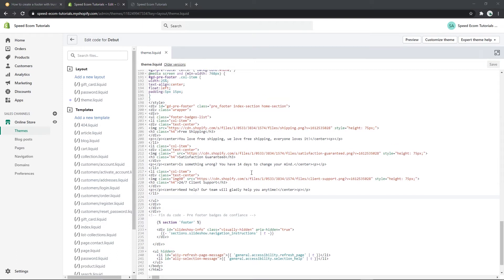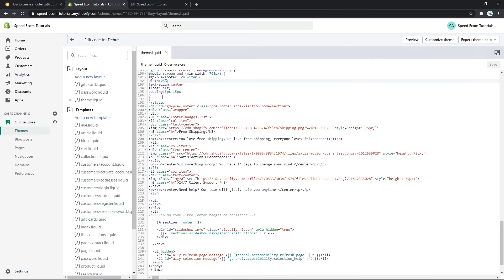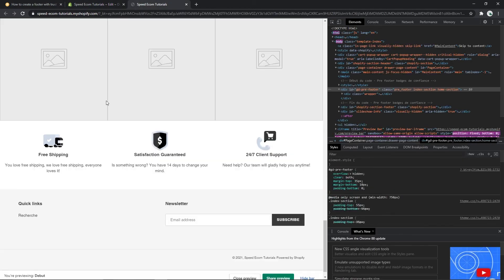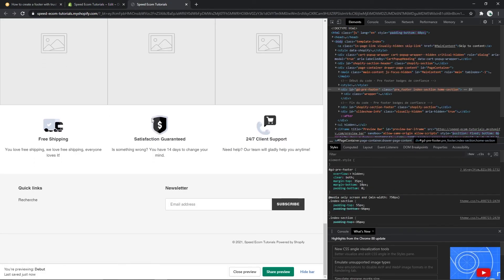And once you've done that please don't forget to change the width of each section. Here you can see that we have 25%, so when you have only three sections out of the hundred percent you have to put 33. Then again you save the changes and you have to go back to your store. When you refresh it you will see that you only have three sections now.